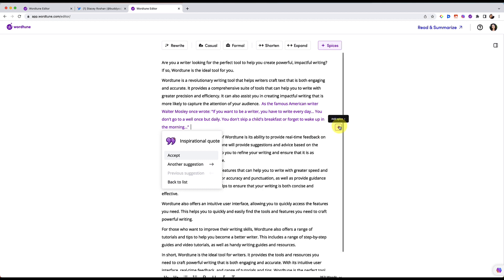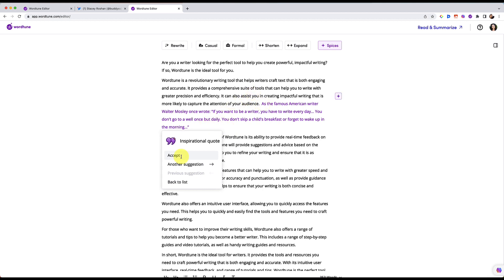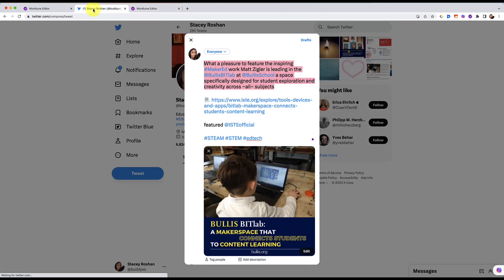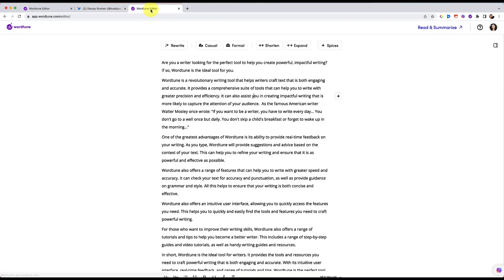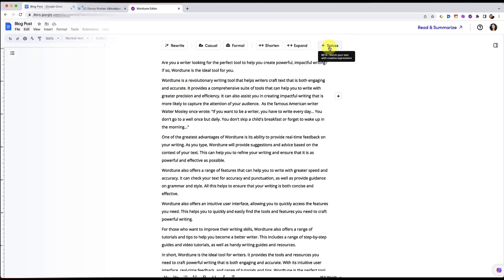There's a lot you can do with spices, and that is free for now, at least. Absolutely free. You don't have a limit on how many of those you can run. Let me accept this. Spices does not work just with the Chrome extension. That's why when I was writing this tweet, that was why you didn't see that as an option. You only saw rewrite, casual, formal, shorten, and expand. Go over to the editor if you want that edition of spices or drafts.